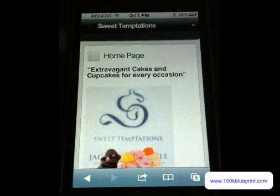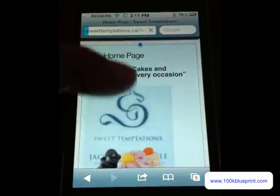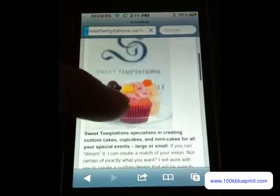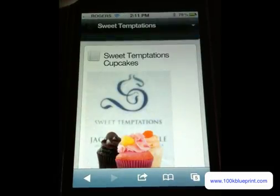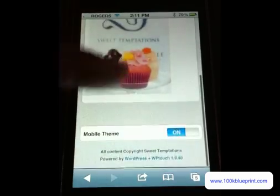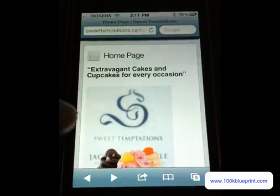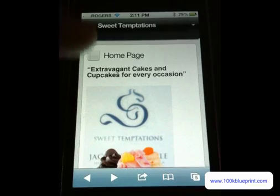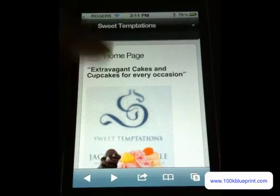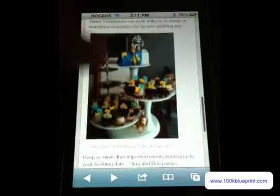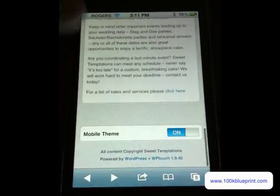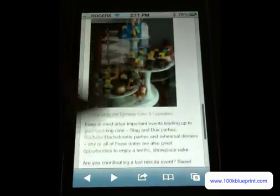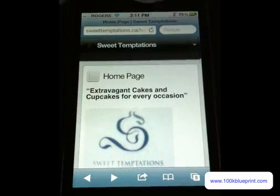So this is basically the mobile version. You can see, I mean, there's some changes that need to be made. I haven't, for example, the image size and whatnot can be played around with here. But all in all, for five minutes of work and a free plugin, it does a really nice job of making a site much more user friendly for mobile users.